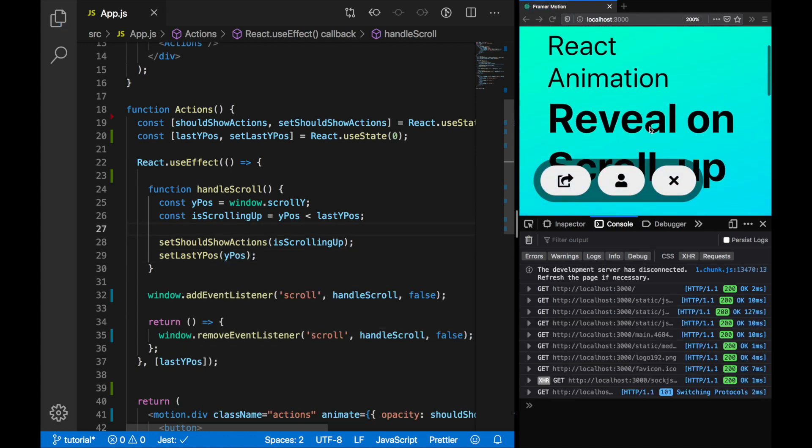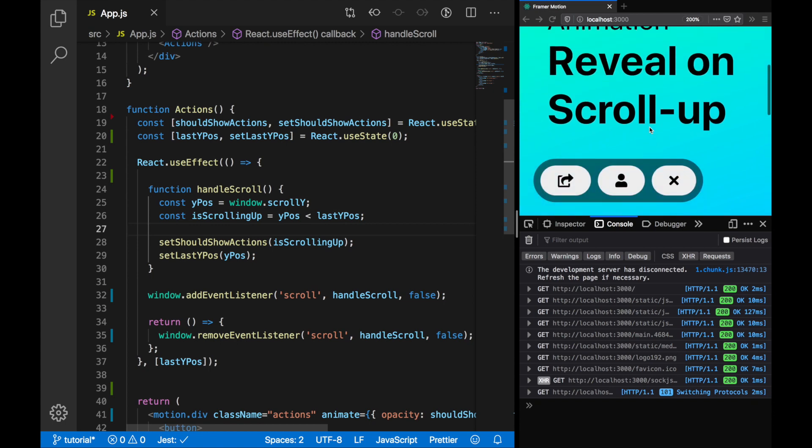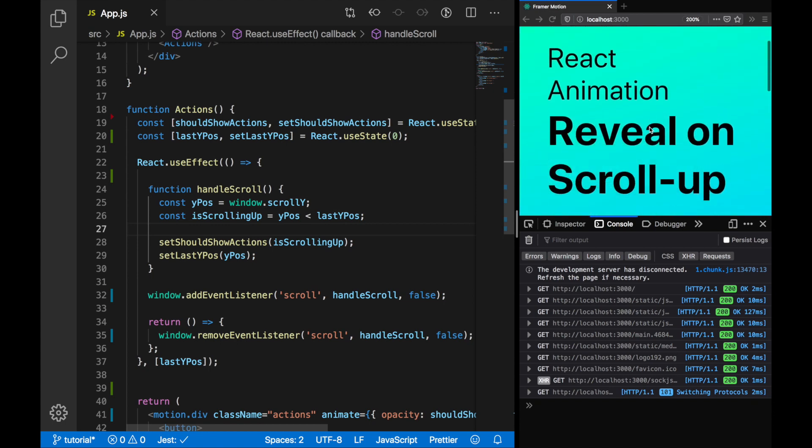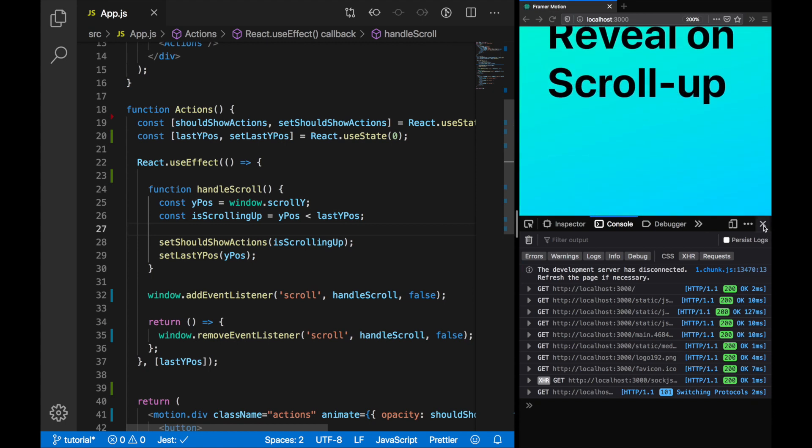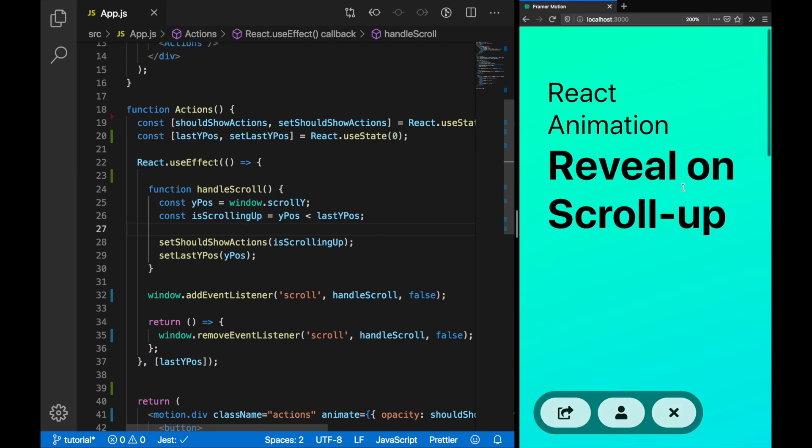There we have it, the animation's complete. When we scroll down, it disappears, and when we scroll up, it reappears.